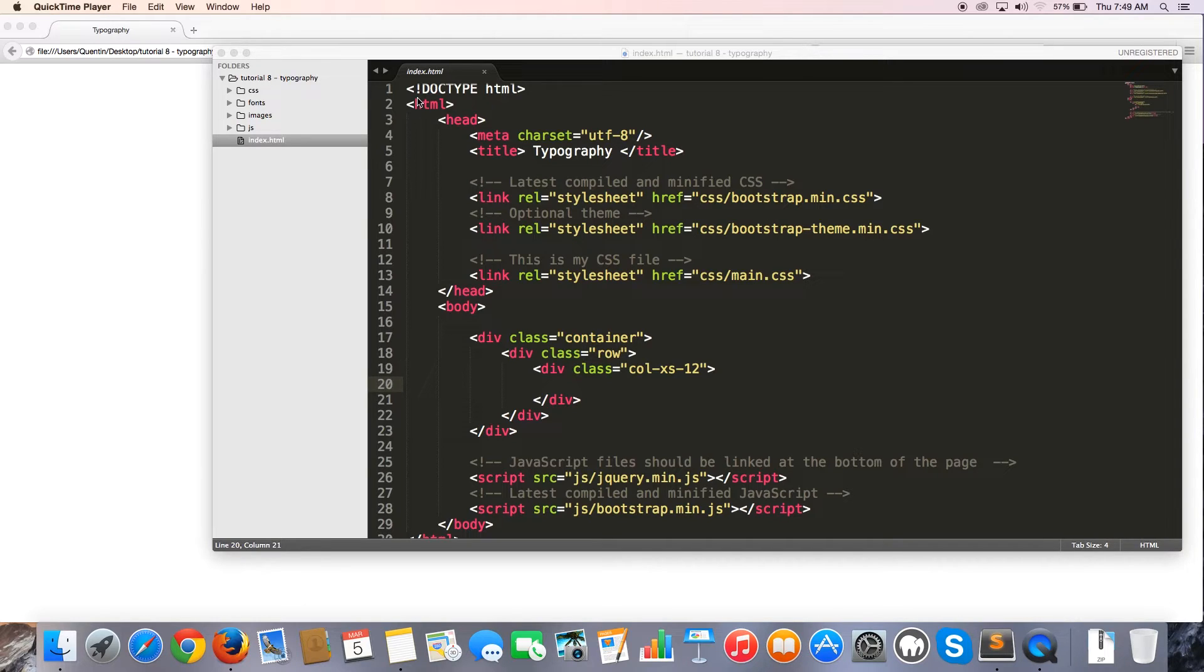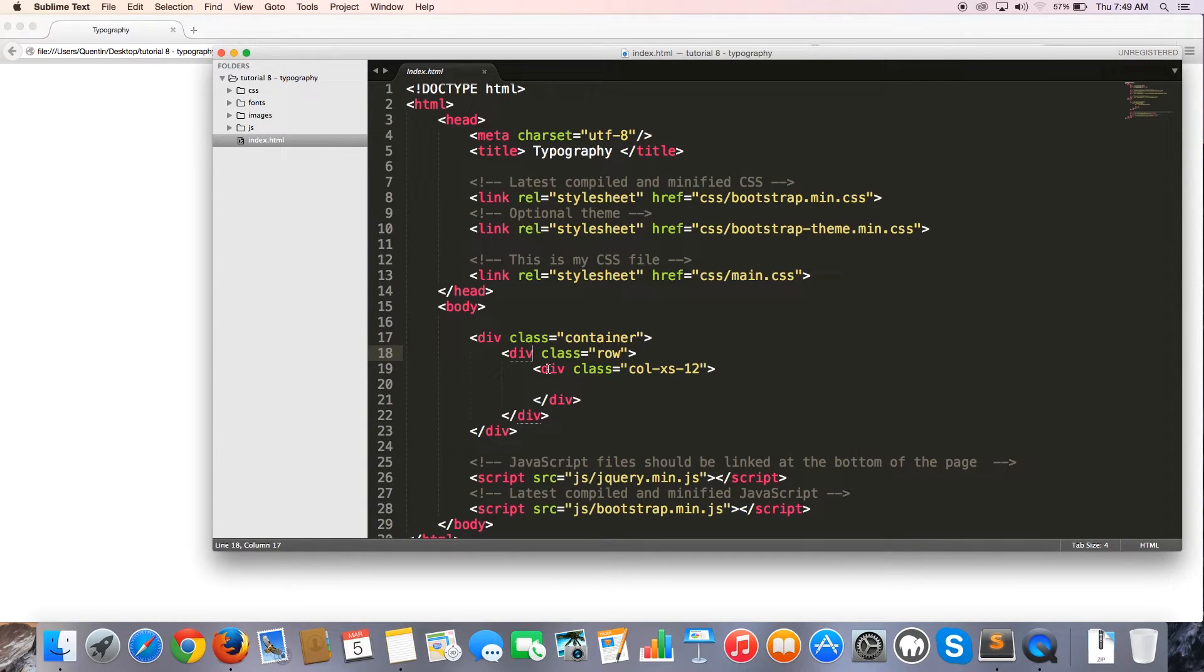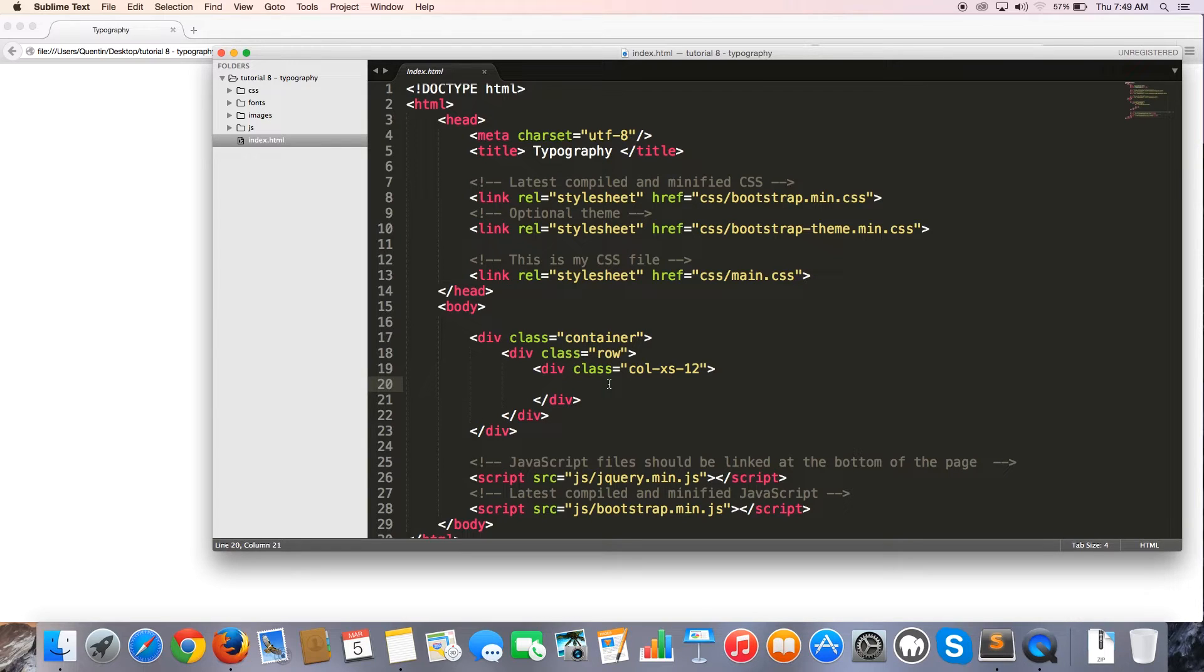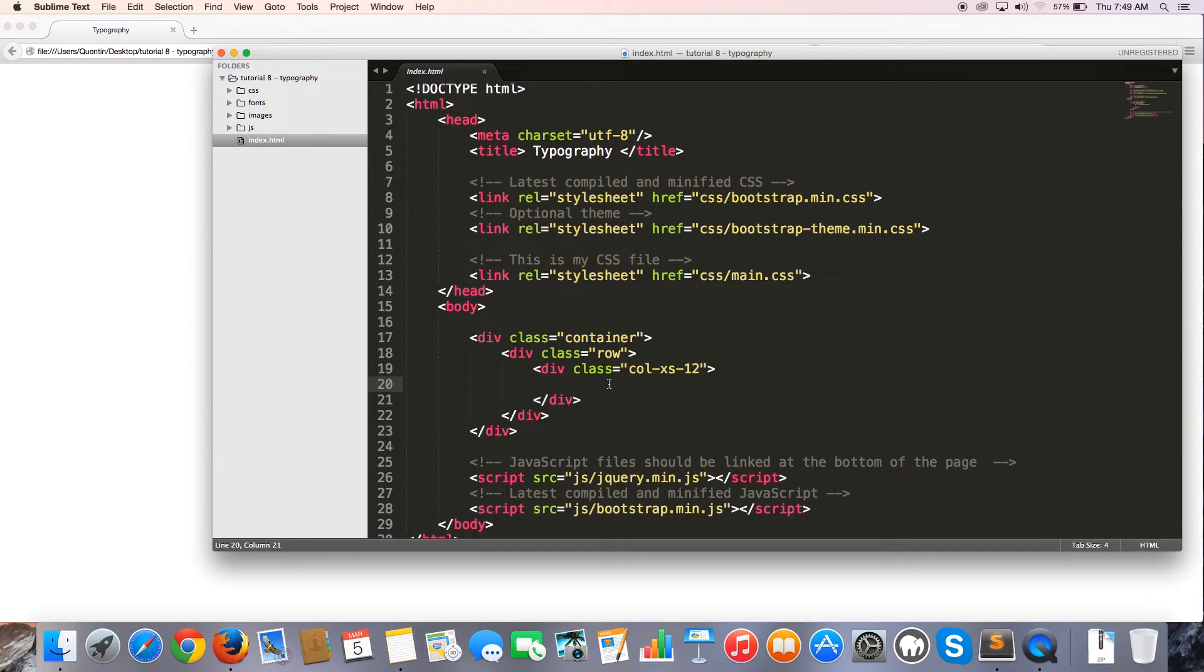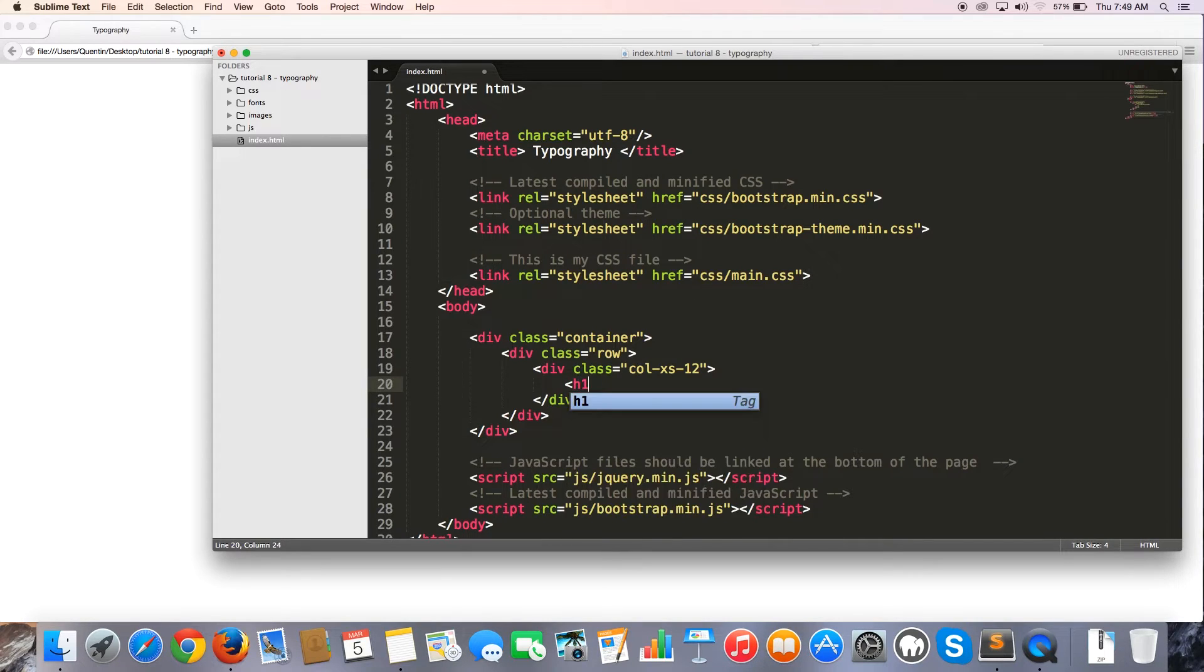So I just want to mention that I've already started off by creating my container, my row, and I've created a column that will span the full width of my container. And inside of here I'm going to type in all of my typography stuff because generally whenever we type something that we want the user to see, it's going to be inside of a column. So let's start off by first of all, showing you a cool trick with an H1 tag.